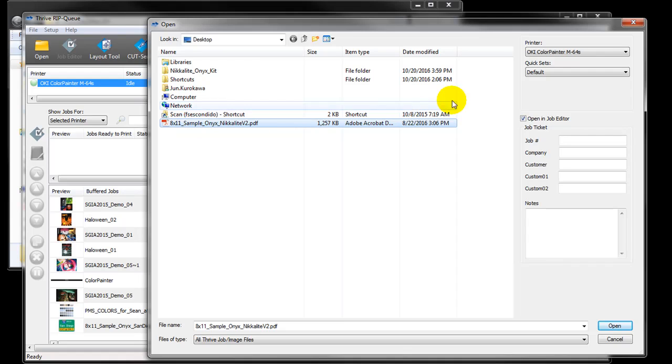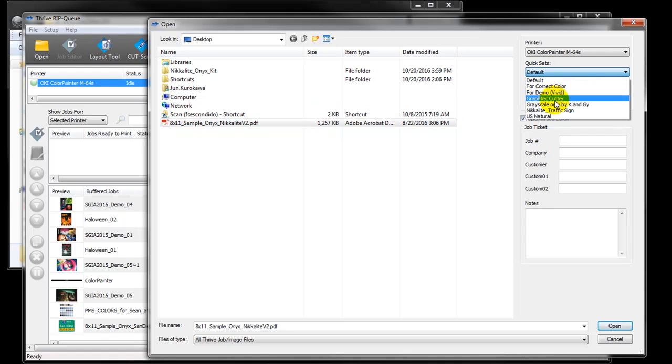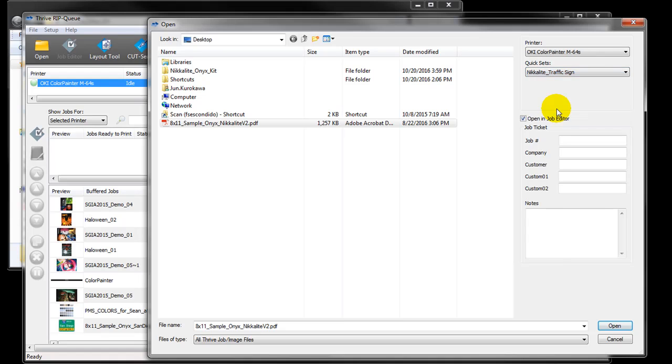The important thing is, at first time, select Nikolite traffic sign for your quick set here. Then click open.